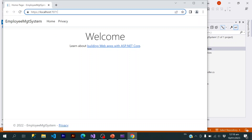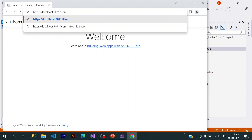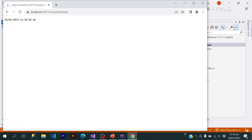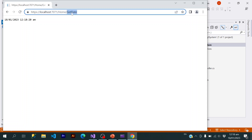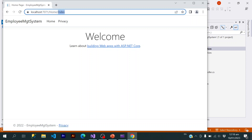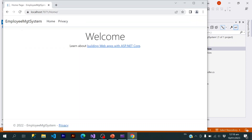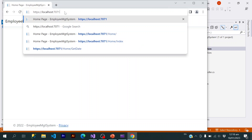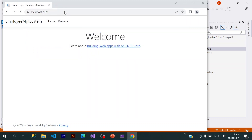Now here we have our URL. If I write Home/GetDate — the name of that action — you can see that we got the current date: 18 January, 12:18 AM. Similarly, if I target the Index action it will go to the default page. If I target only Home it will go to the default page, and if I don't write Home it will again target the default page. The default page is the Home controller's Index action.